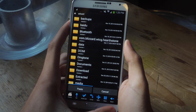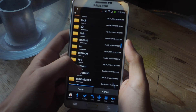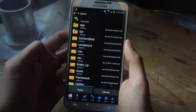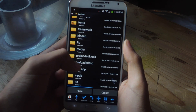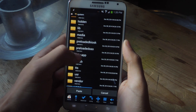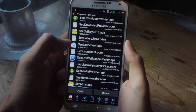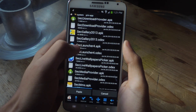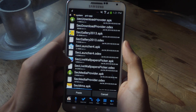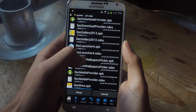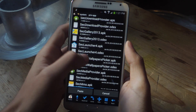Hold down on it and copy it. Now we're going to go all the way back. This time we're going to go into System — go into System, scroll down to priv-app, and go all the way down until you find the stock seclauncher4.apk and its odex file. If you don't have the odex file, don't worry about it.